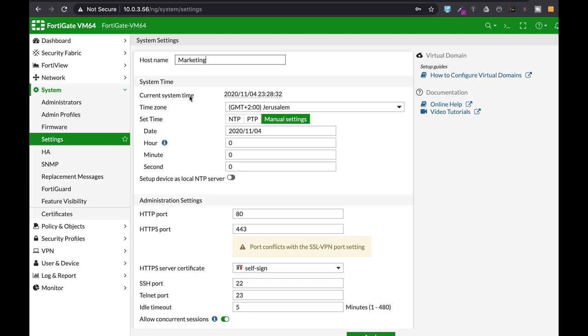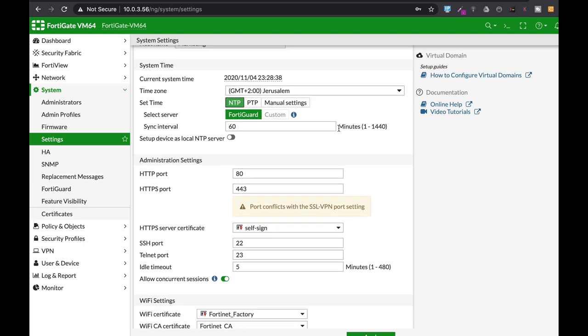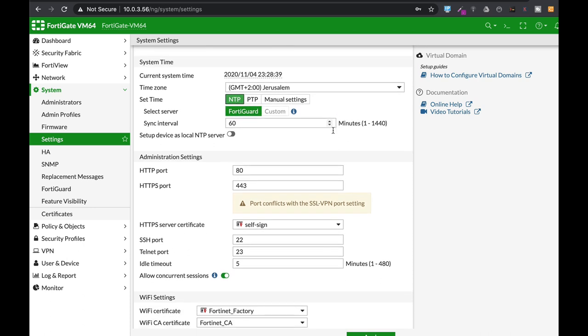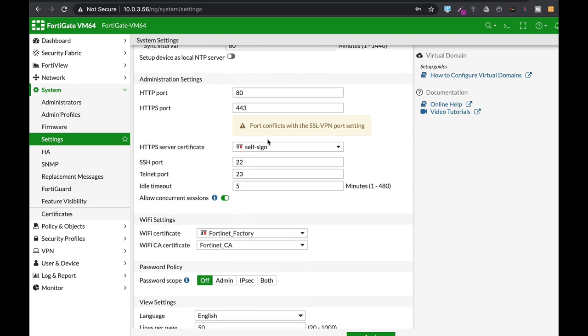The second thing is system time. The best practice is to use FortiGate NTP so every appliance will be synchronized.